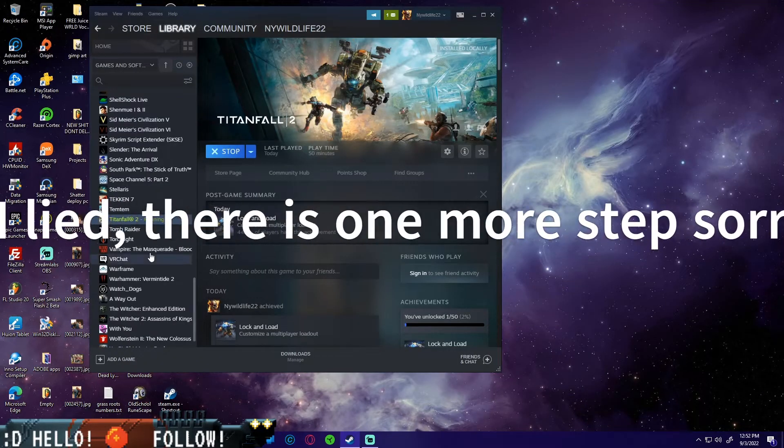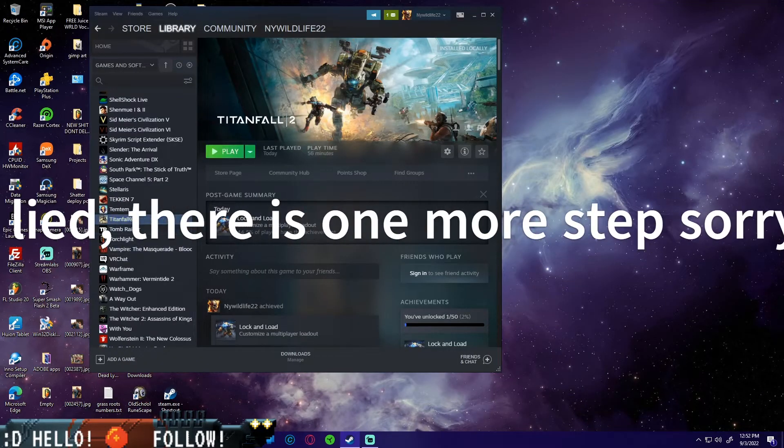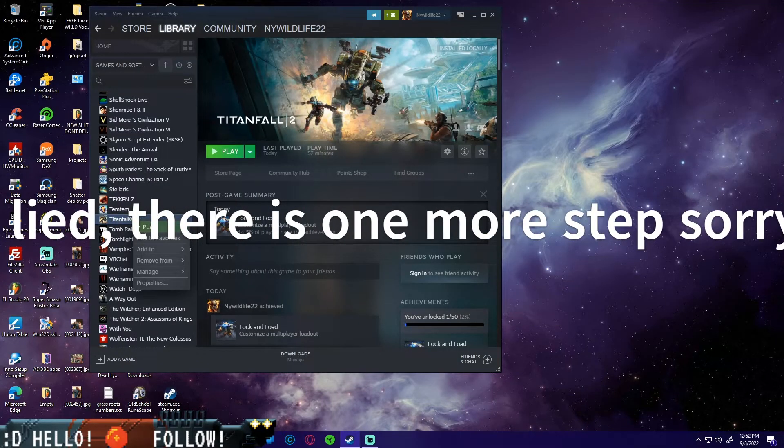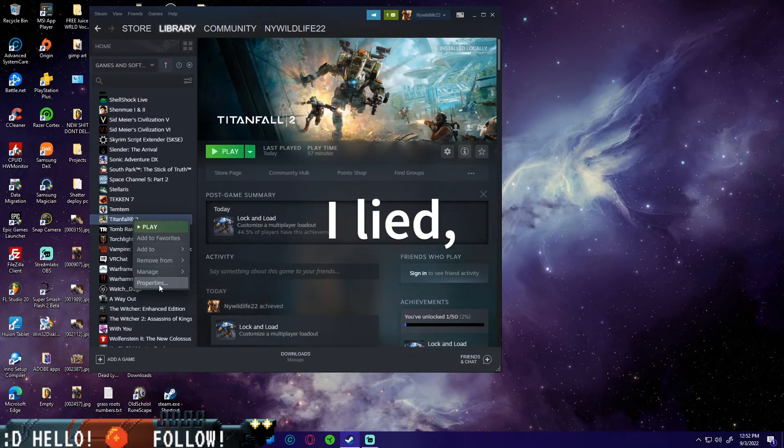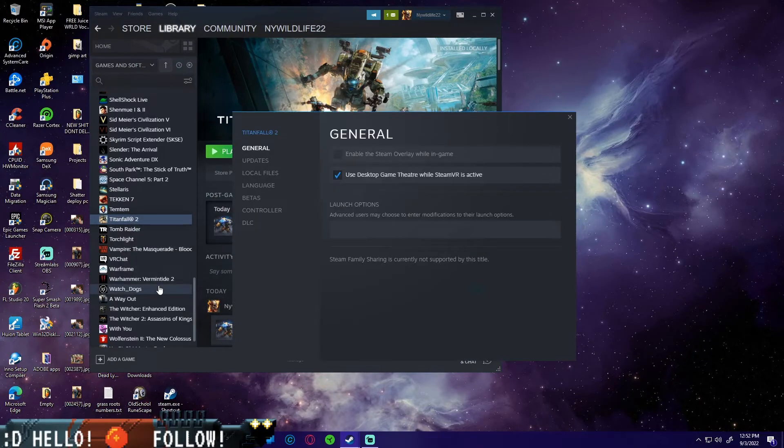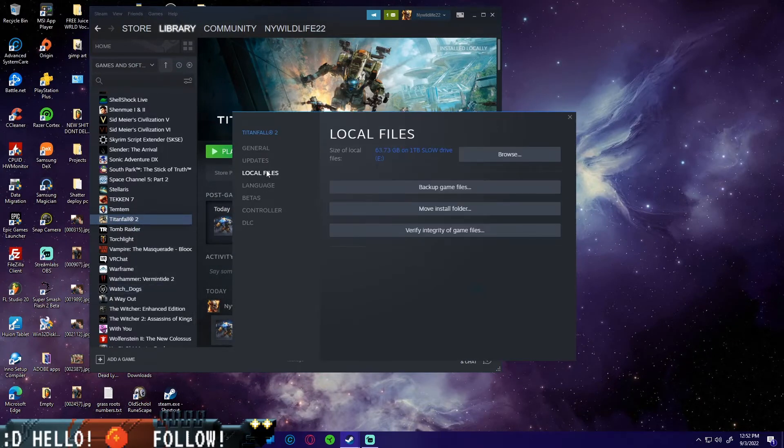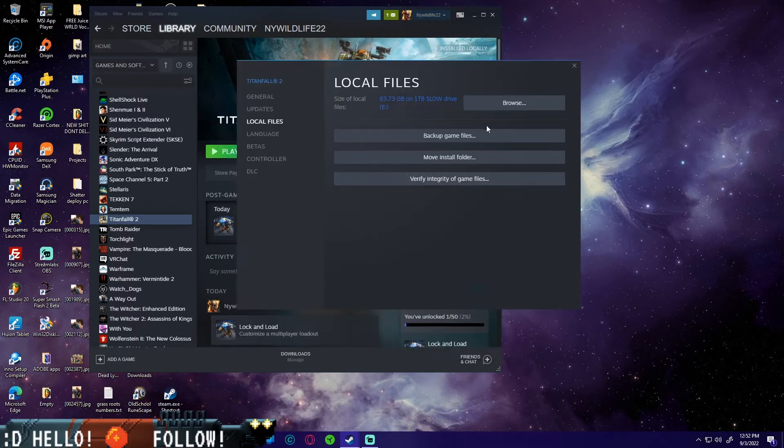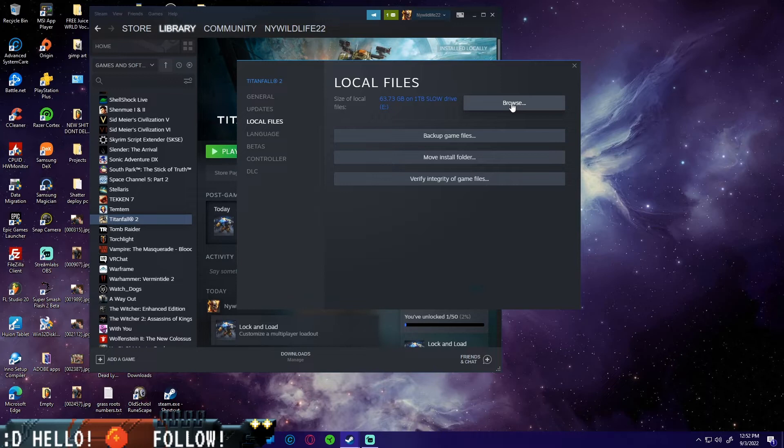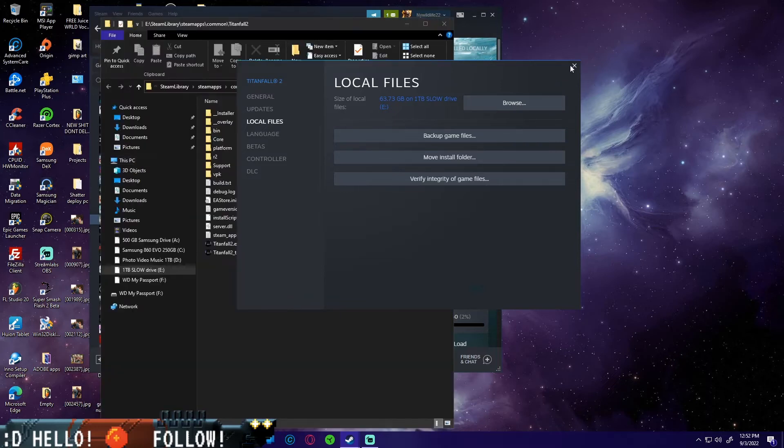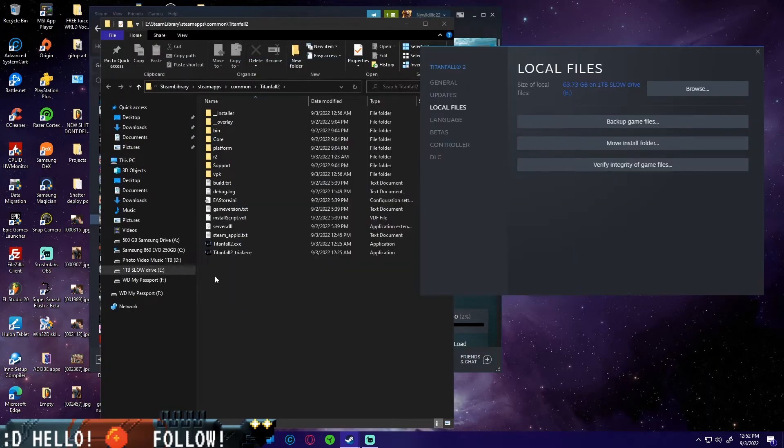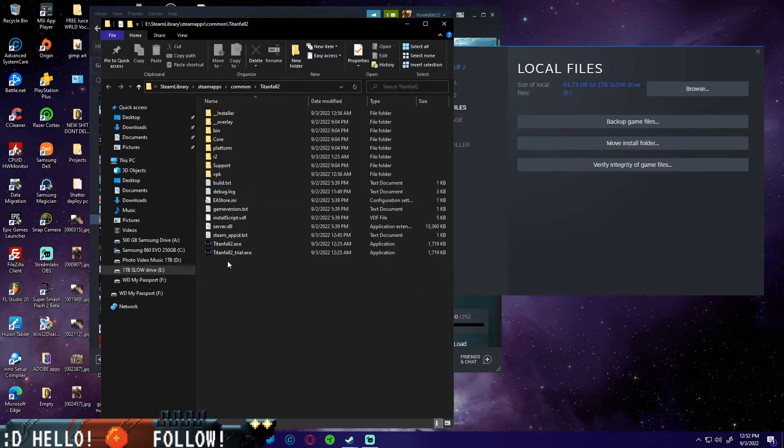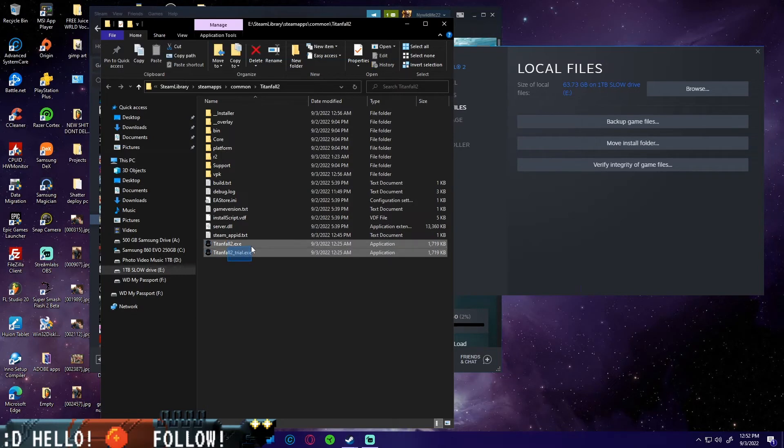Now the last thing that you need to do is right-click on Titanfall in Steam, go to properties, go to local files, and first you're going to hit browse.